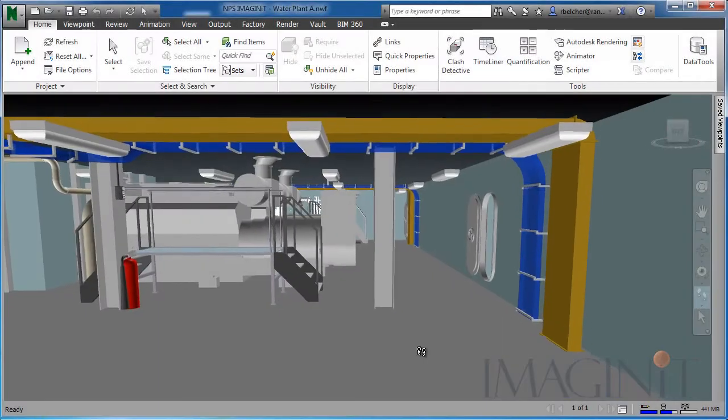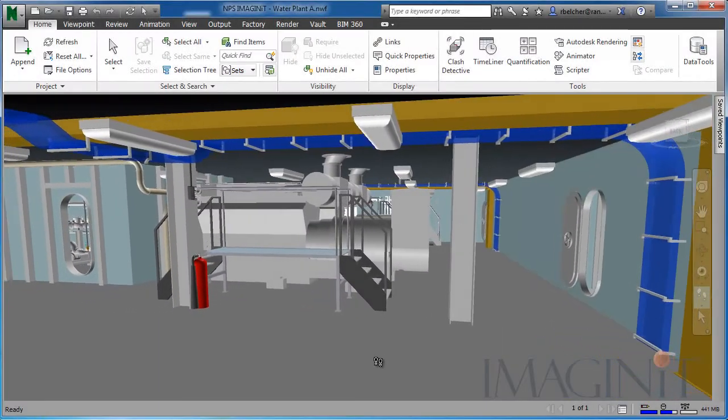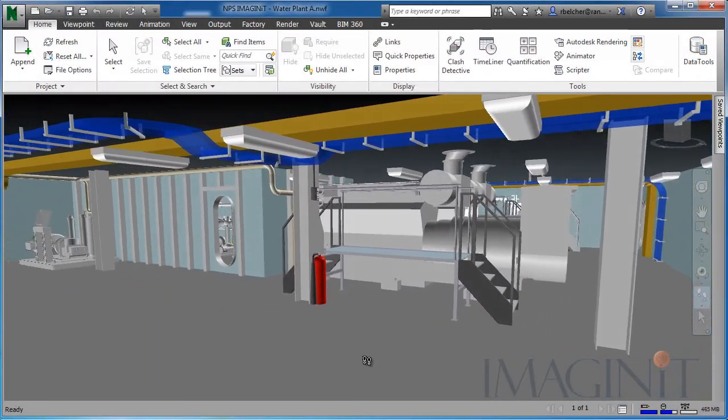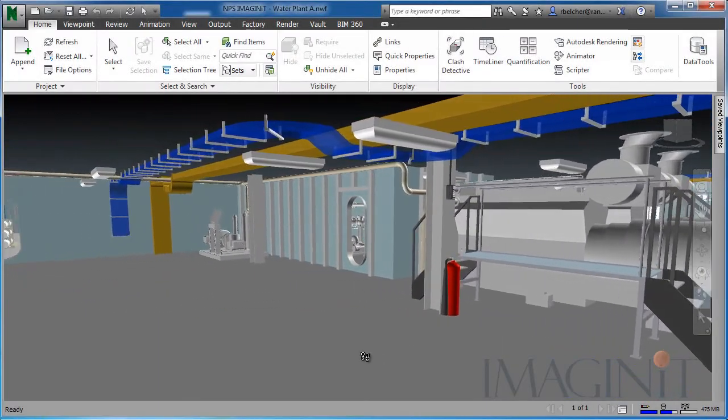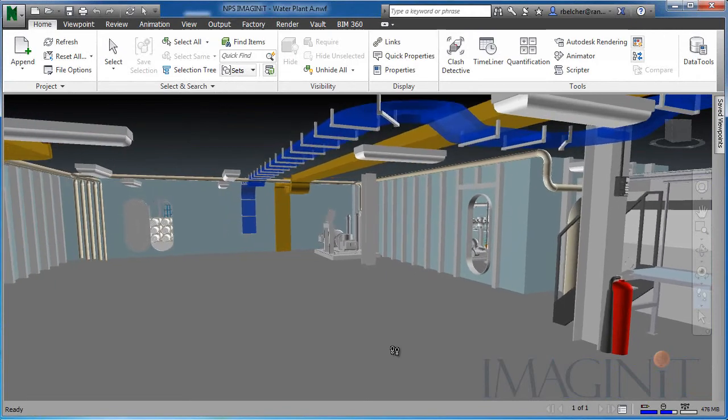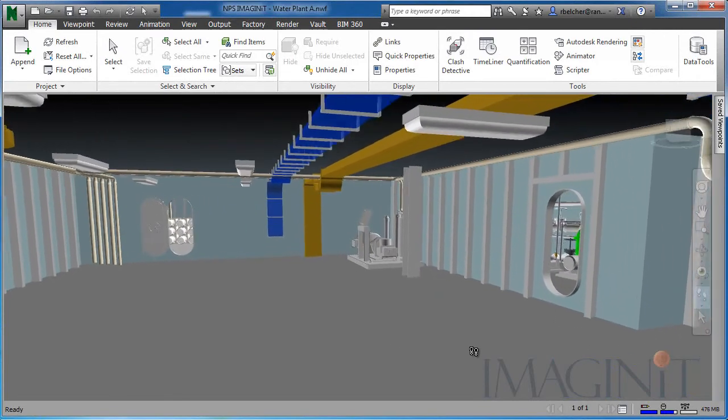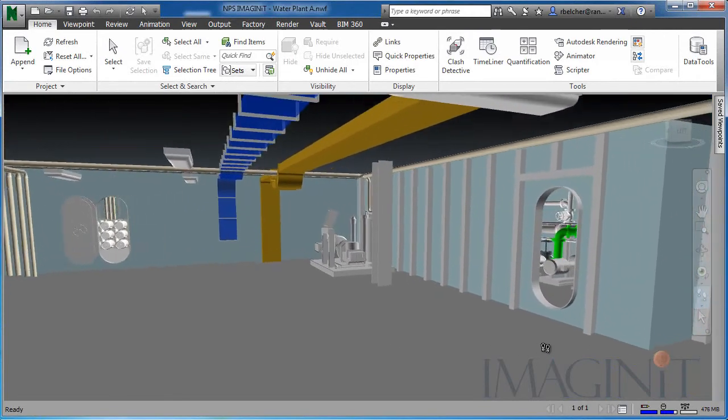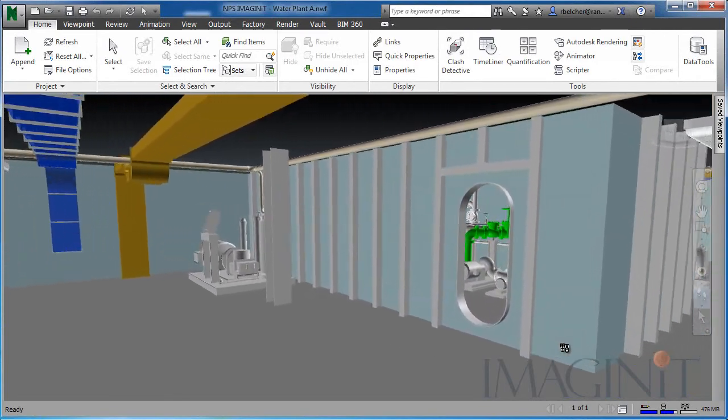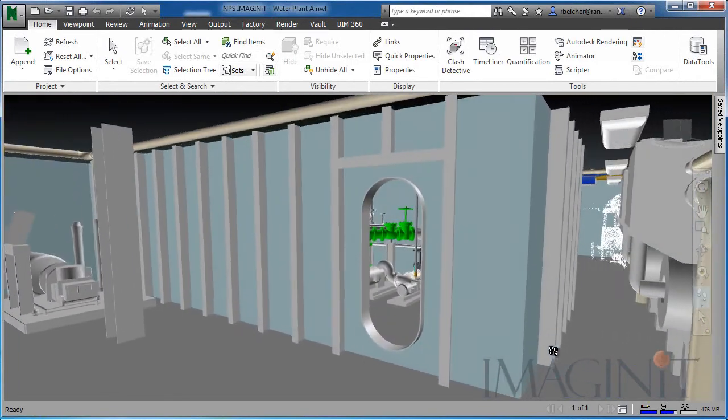The new 3D components are then added to the master space model, containing all the digital components created for the shipboard compartment by the various shipbuilding design disciplines.